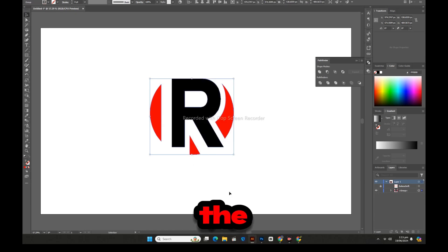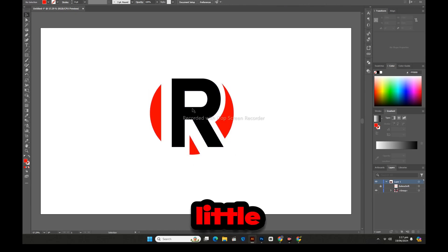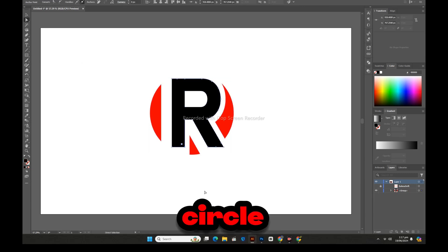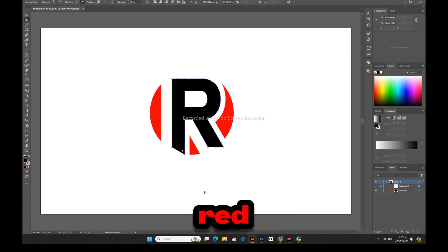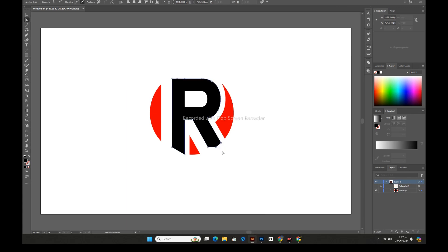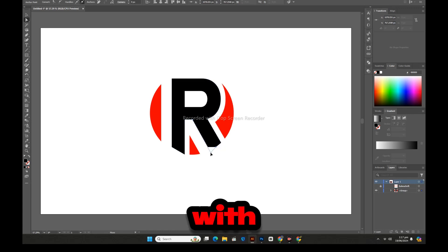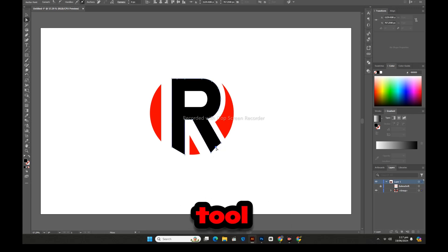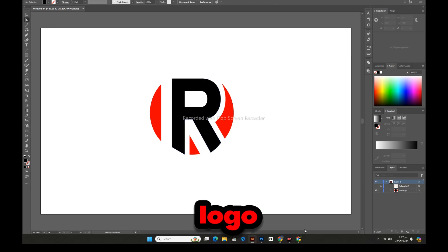Now we will move the letter R a little downwards to make it equal to the circle. We will balance the red part and the black part. We will do this with the help of the direct selection tool. This logo has been made.